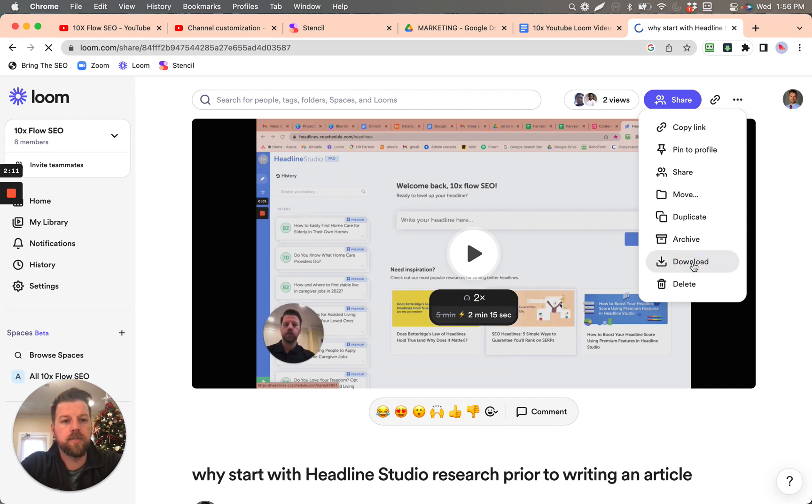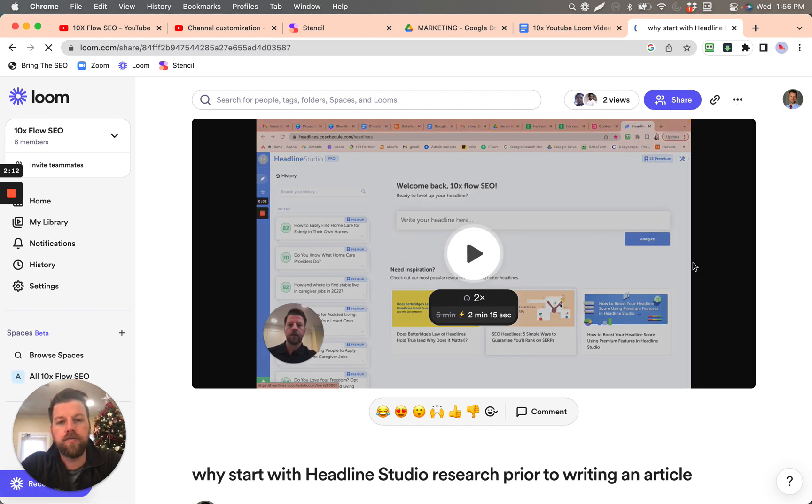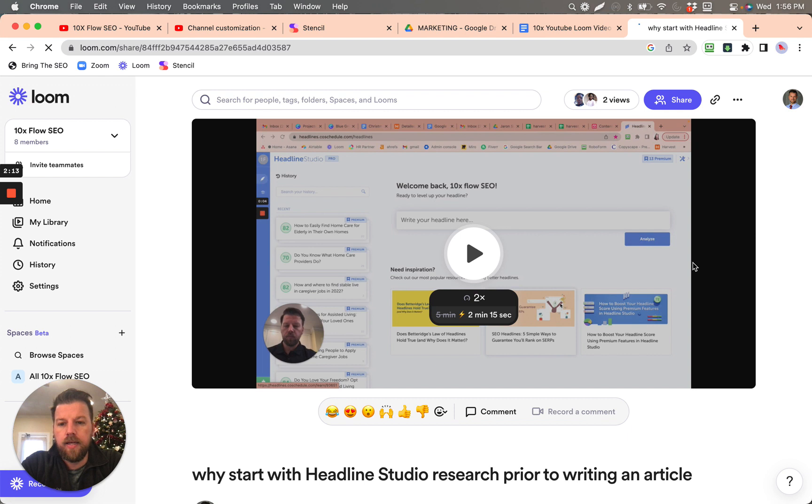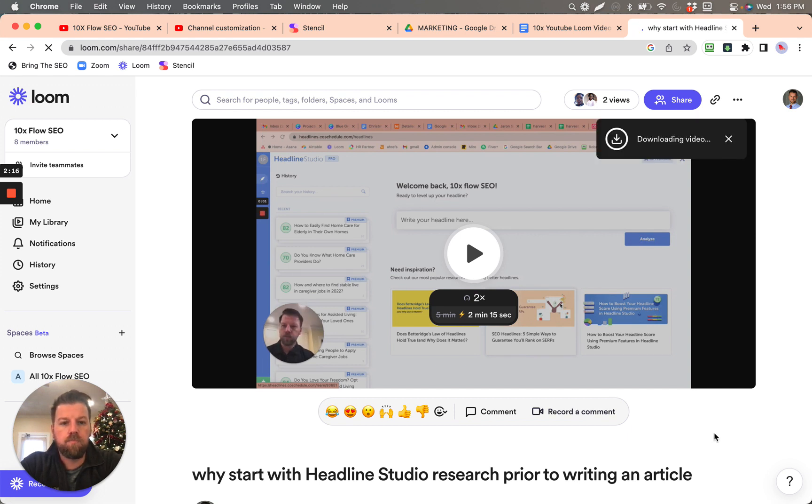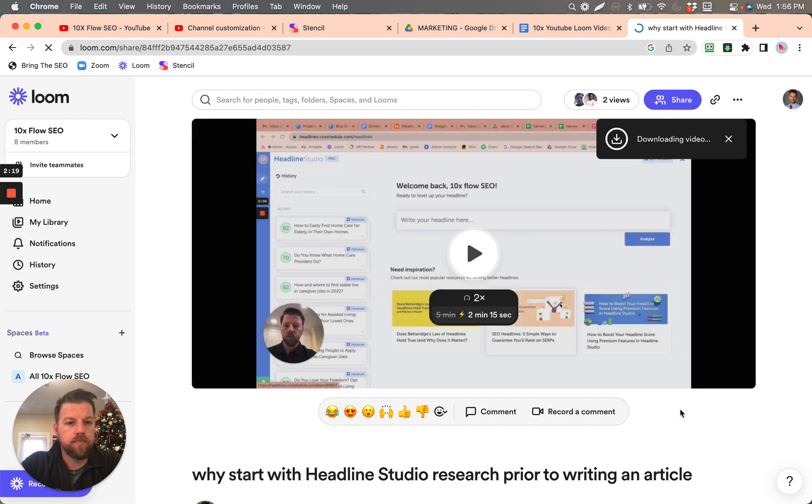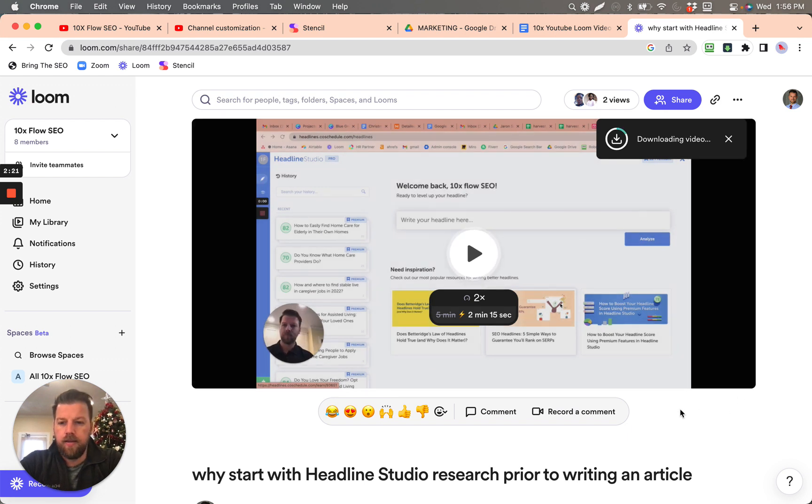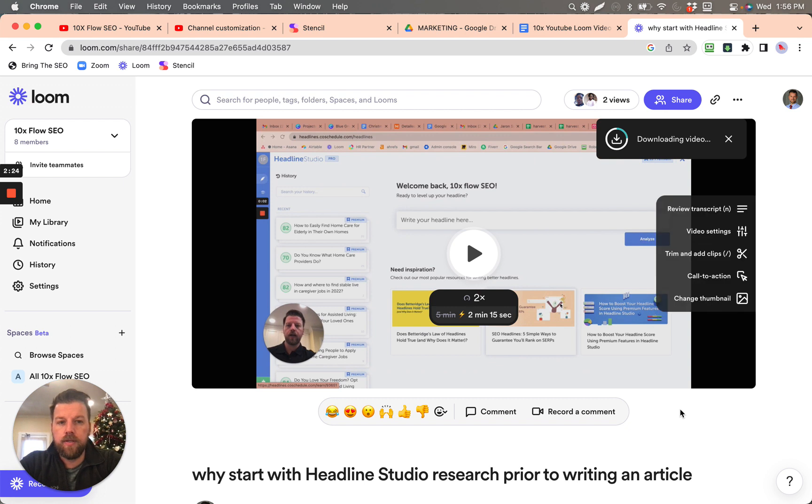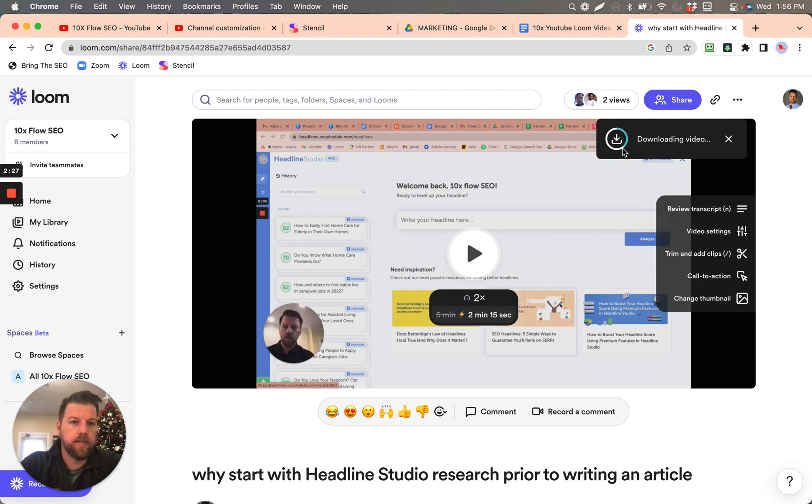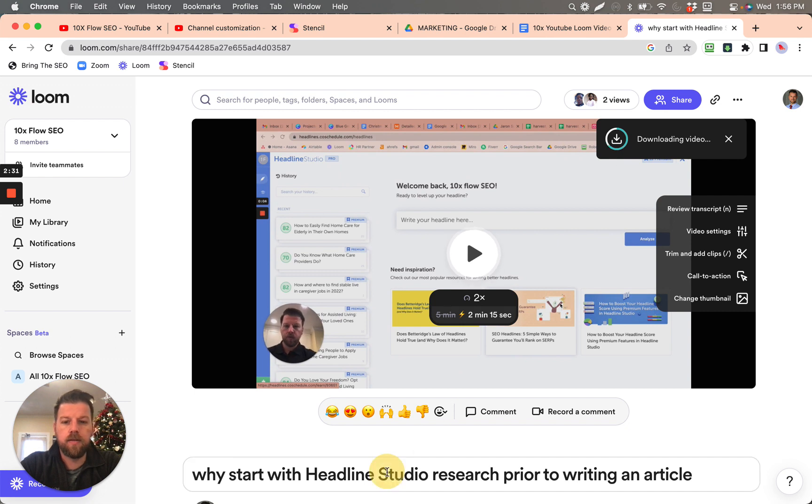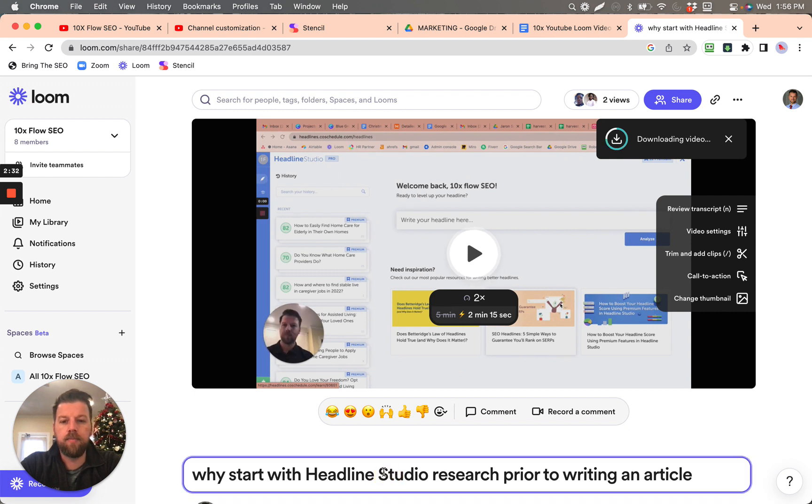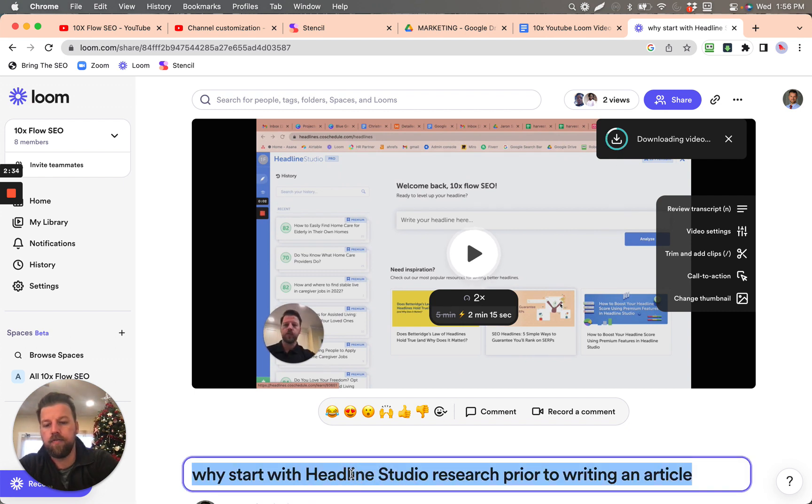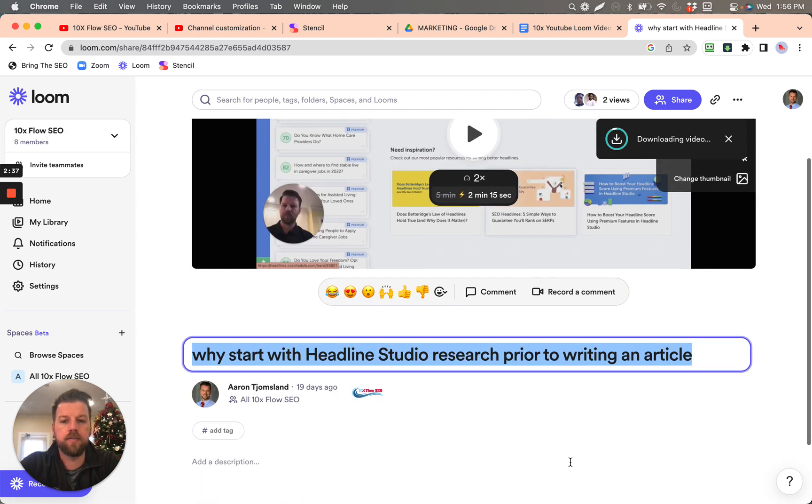So once you download this video, there we go, downloading video. And after this video is downloaded, here we go, we're going to name it. And let's see if we can just kind of copy this title for the moment.